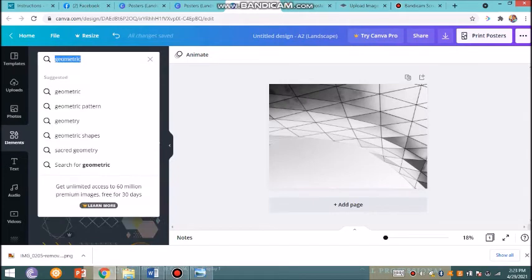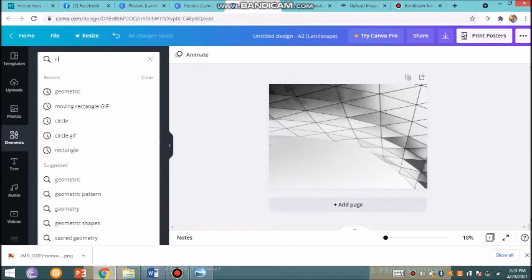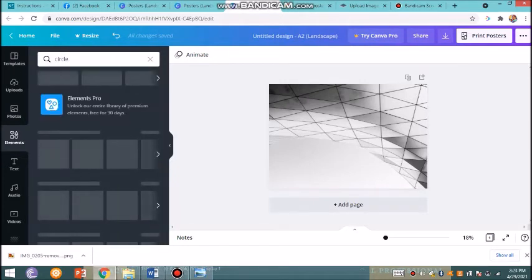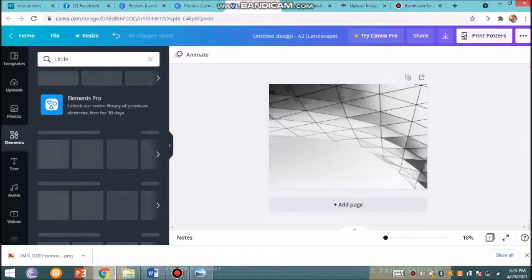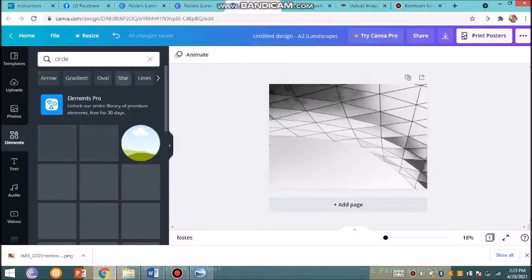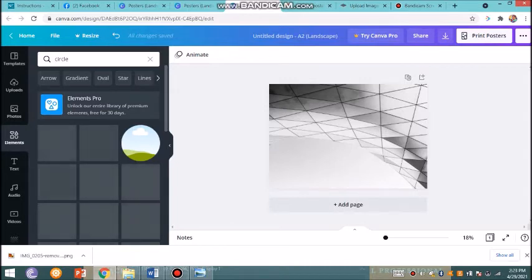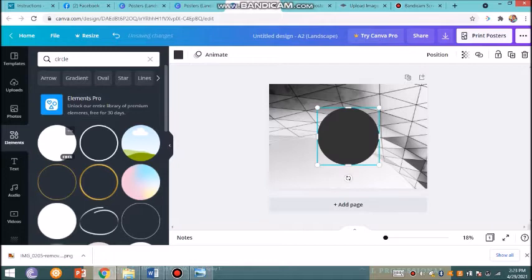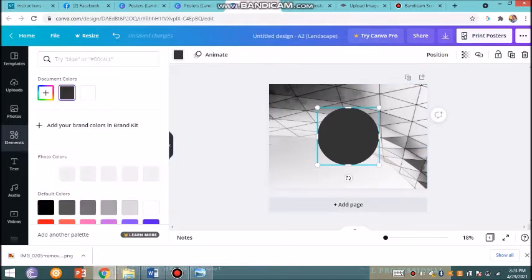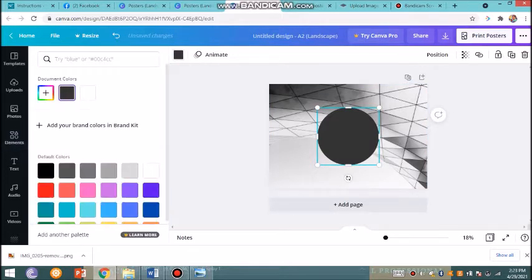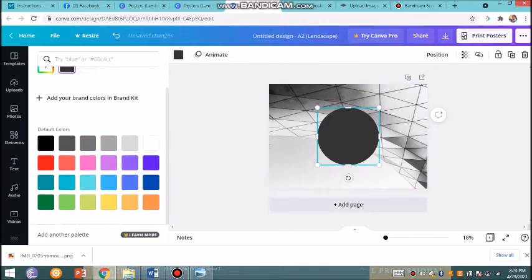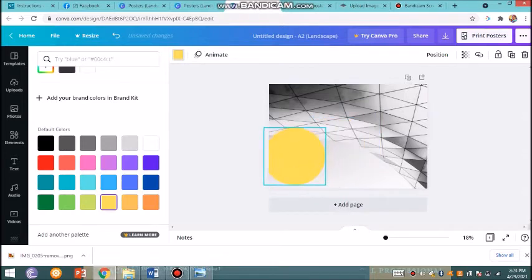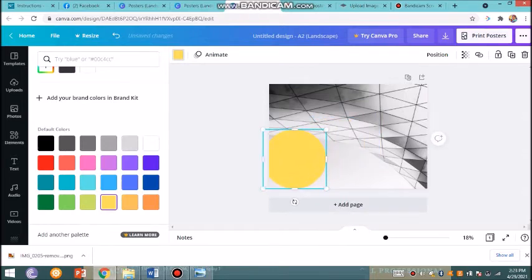Let me insert a shape. I'll grab a circle on the element section of Canva. I want a yellow circle, so I could change the color. This is the shape that I want.